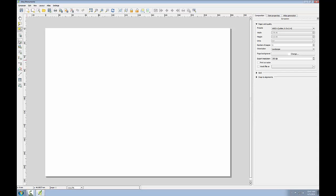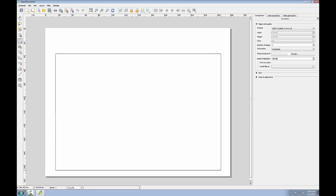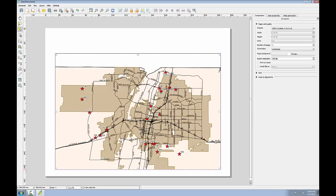Next I'll add my map. I'll click the add map button and drag a box on my composition approximately where I want my map to go, knowing that I can always shift this around and resize it later.